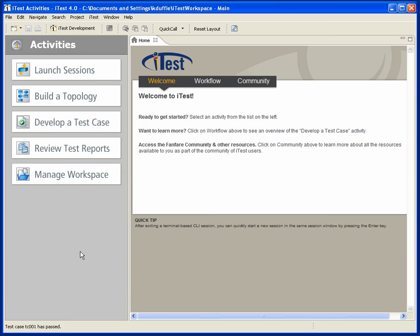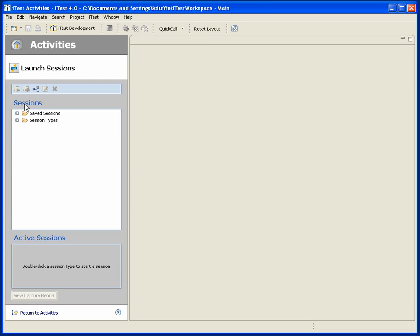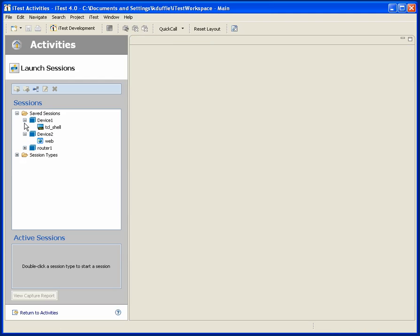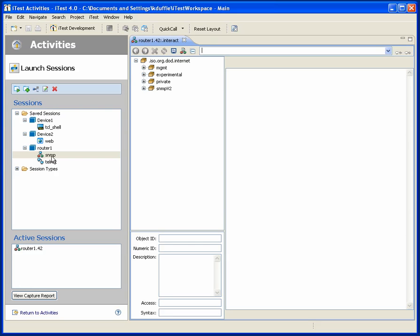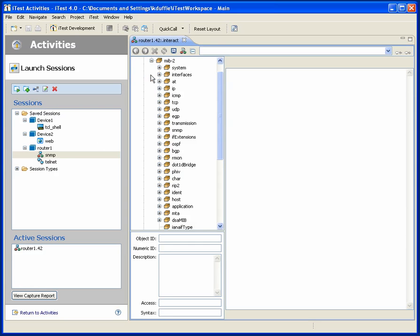It's remembering information for me. But if I ever go back in later, those saved sessions are still around. So for example, I have my router, and if I'd like to open that SNMP session again with it, I can do that.